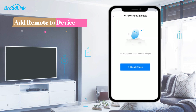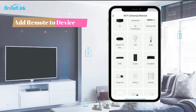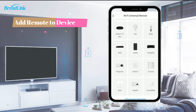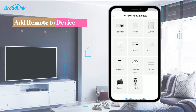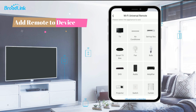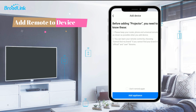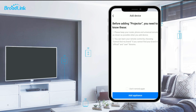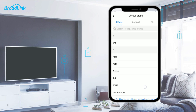The following steps are the same — just select the appliance to add. Here we take a Sharp projector as an example. Tap 'Projector' and you will see two notices. Please keep your router, phone, and universal remote as close as possible when you add the device. Then tap 'Add appliance' to proceed and select the brand of your appliance in the official brand library.